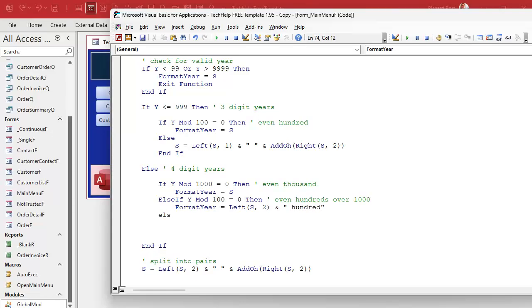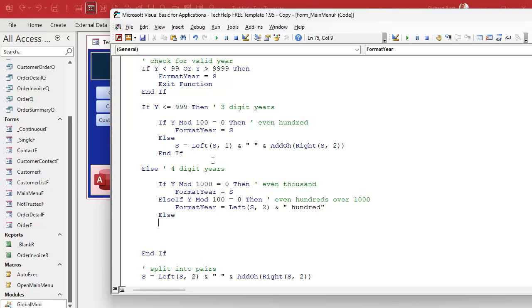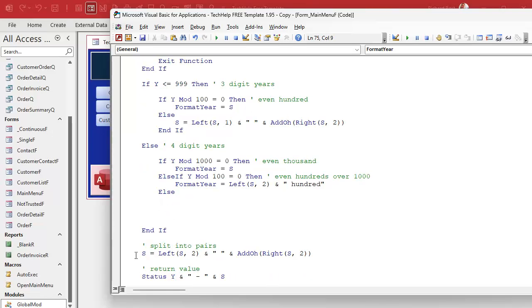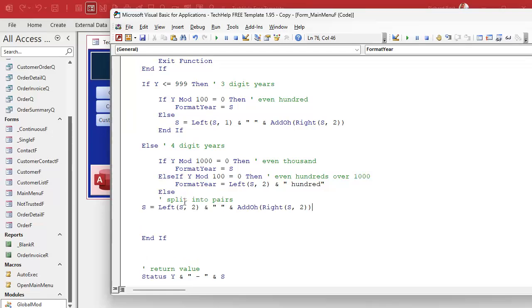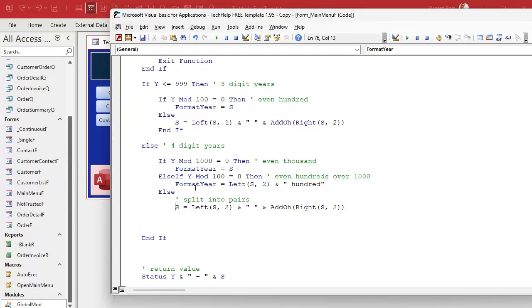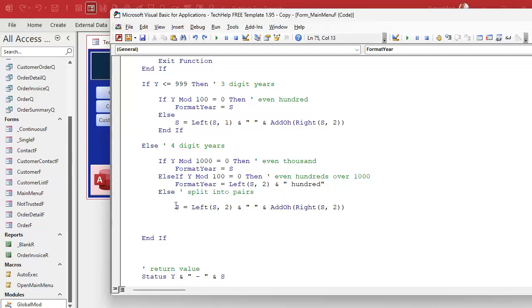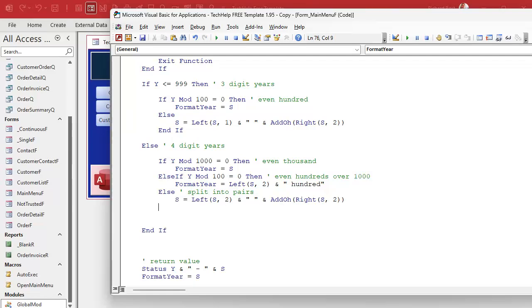Otherwise — what do you have left at this point? Just paste in the regular split-into-pairs logic there. And that ought to do it.